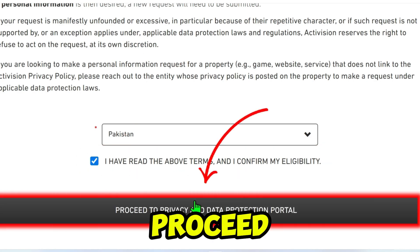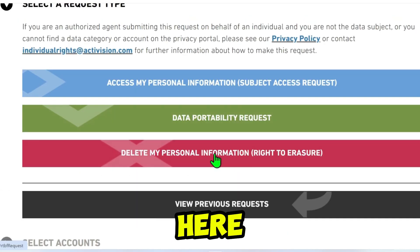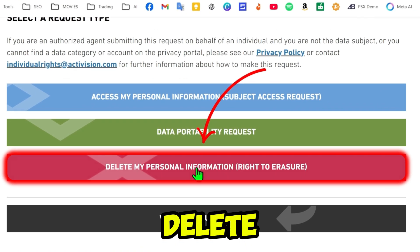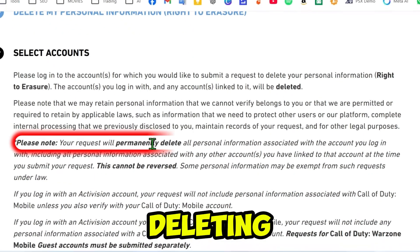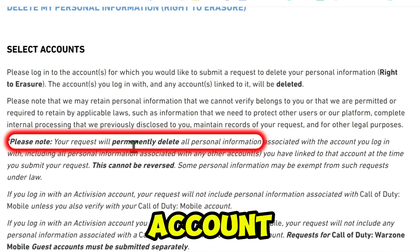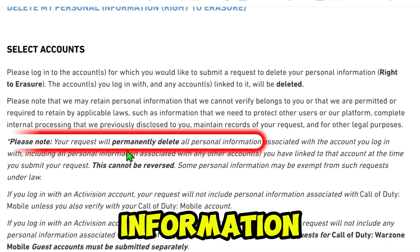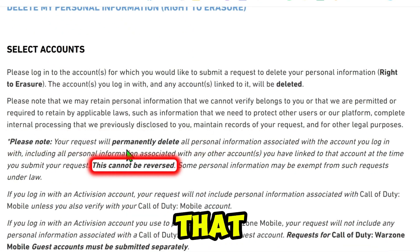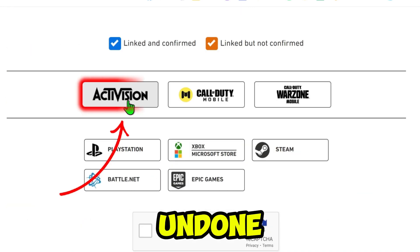Click on Proceed to Privacy and Data Protection Portal. Here, choose Delete My Personal Information. You will see a message warning you that deleting your Activision account will permanently erase all personal information and that this action cannot be undone.